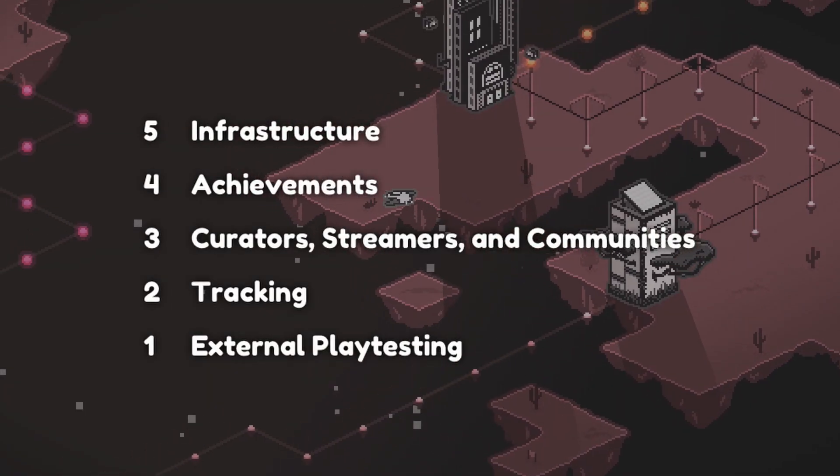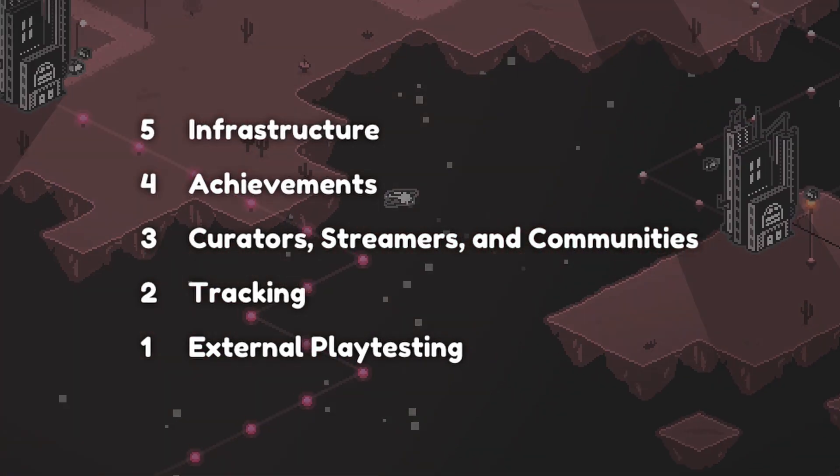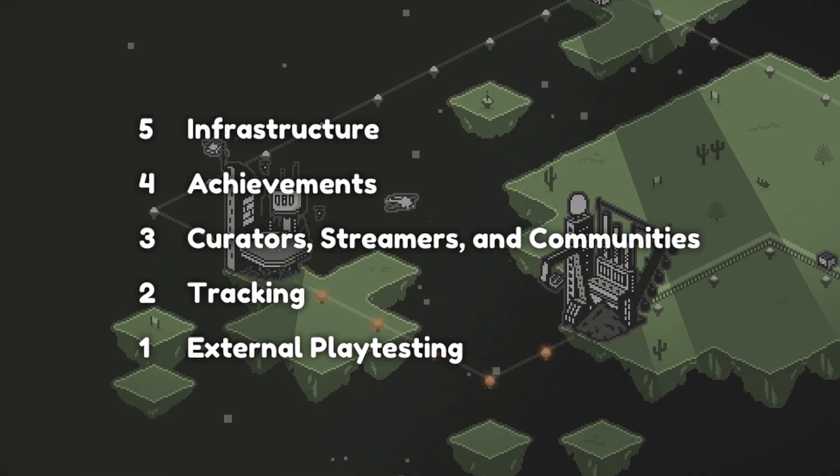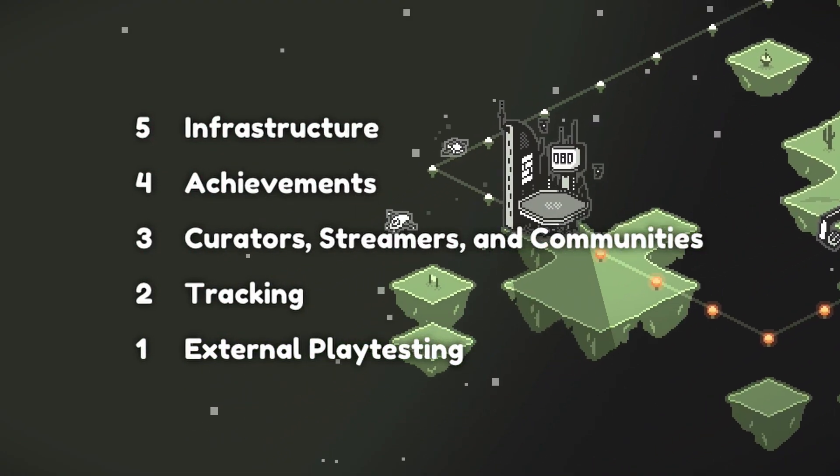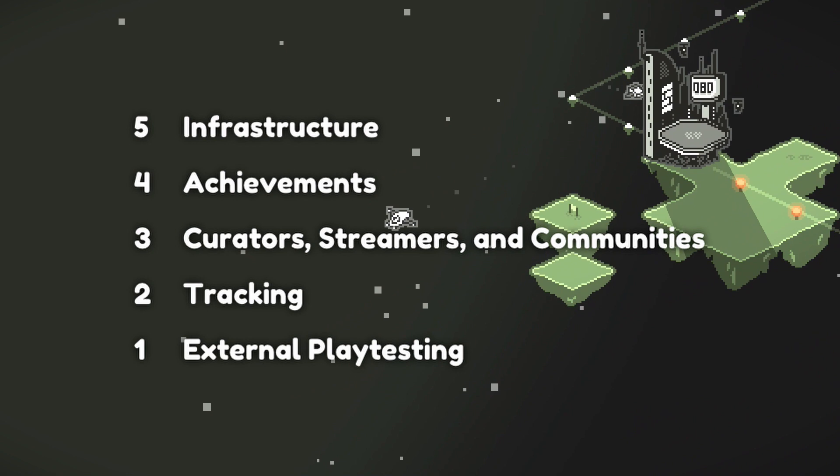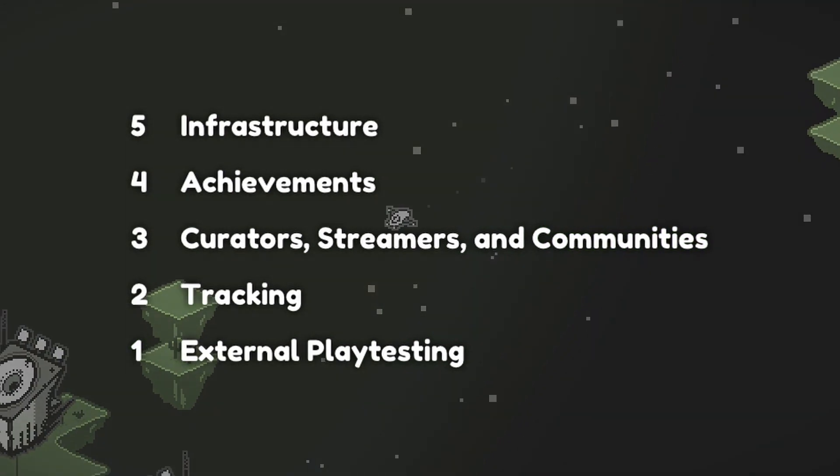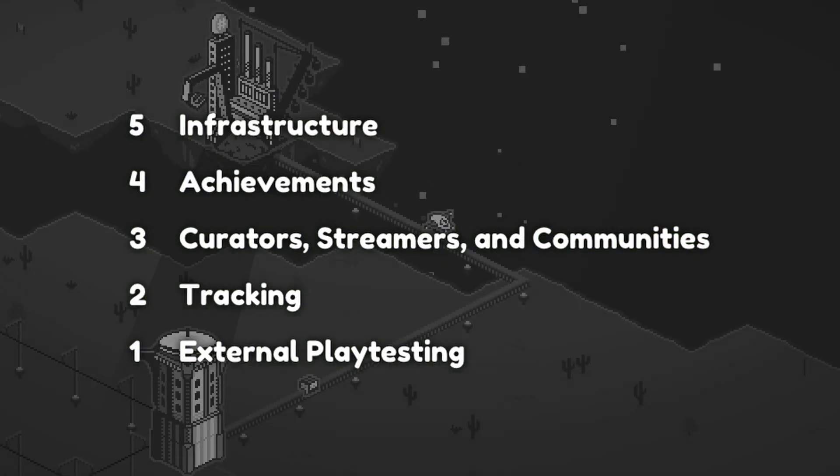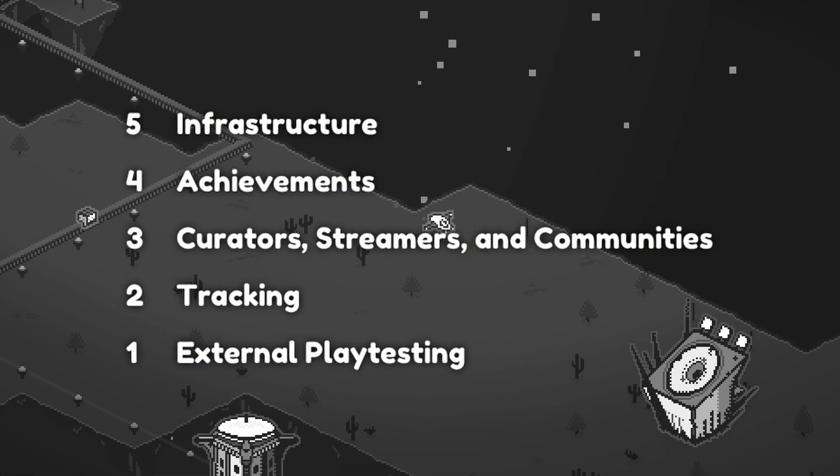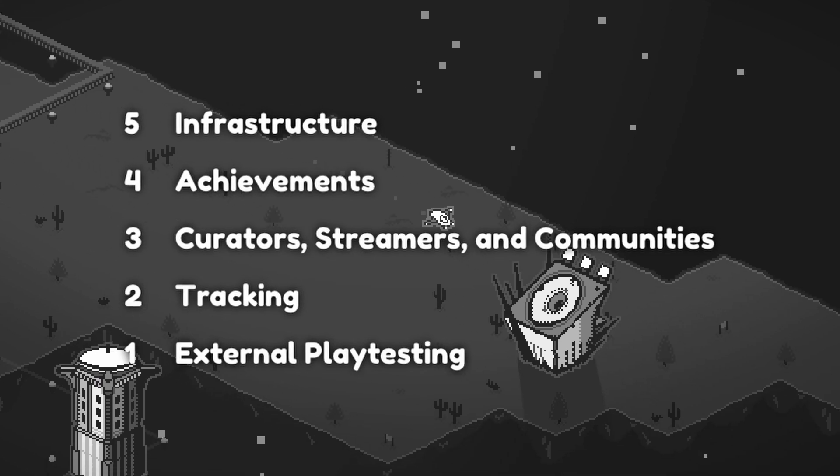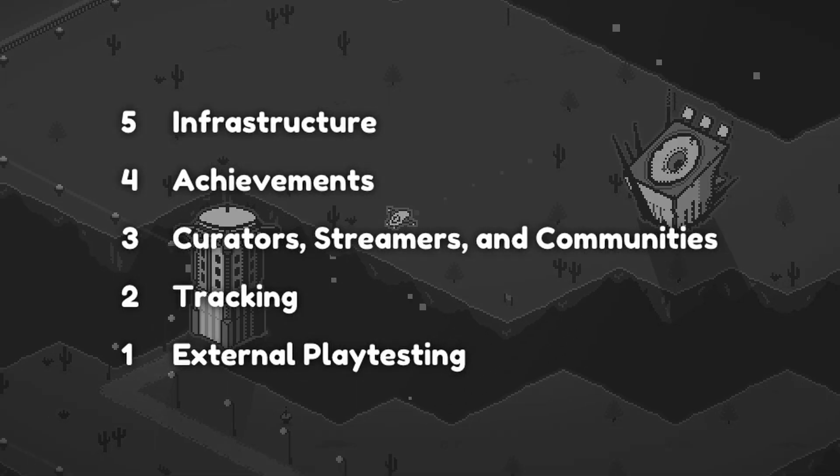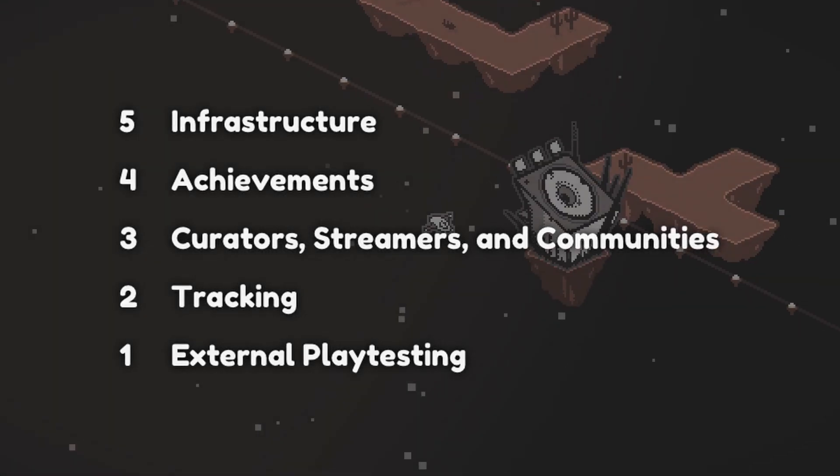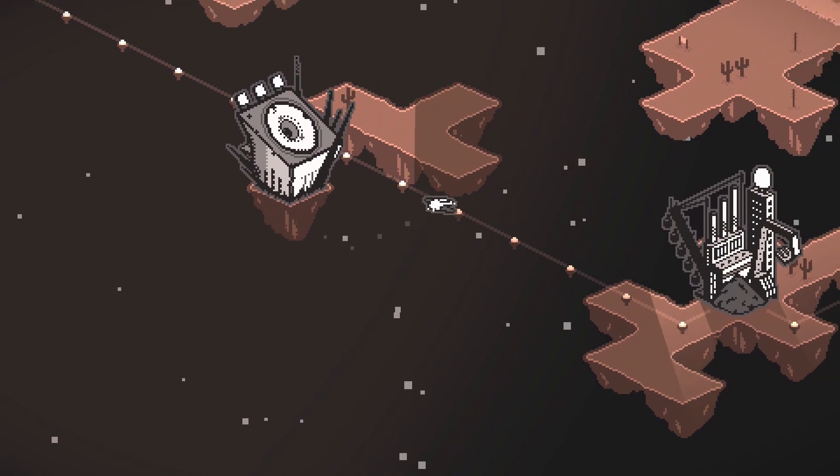That is the list. Hope it will help someone consider these points before releasing their own game. I certainly will when developing my next game. If you have more insight into any of these points, please share them in the comment section. Thanks for watching. I'll see you next time.